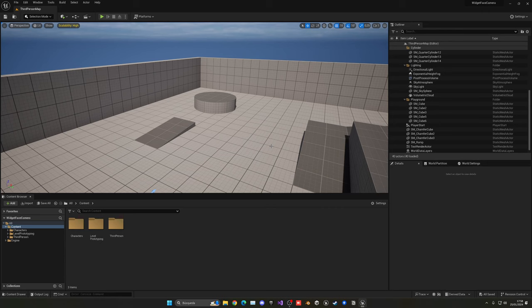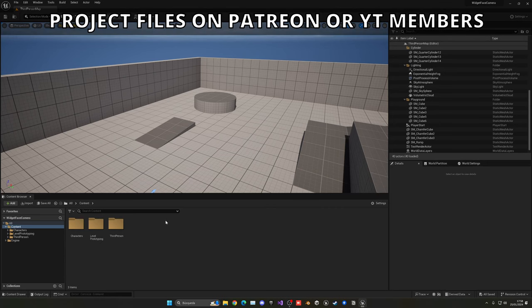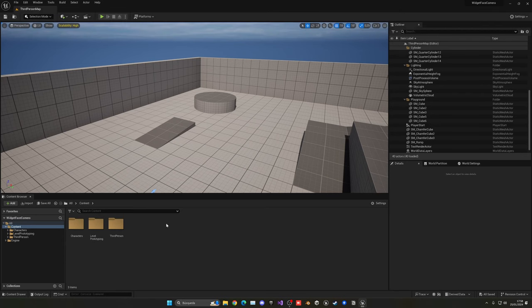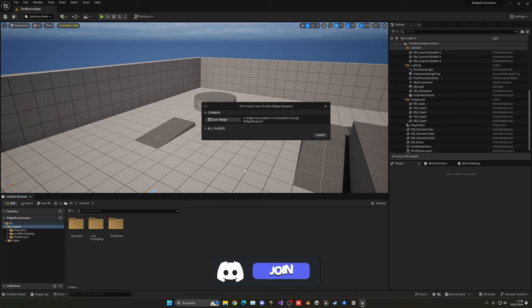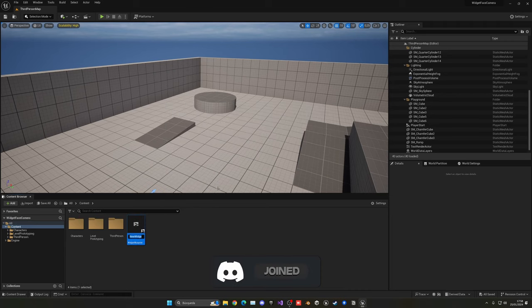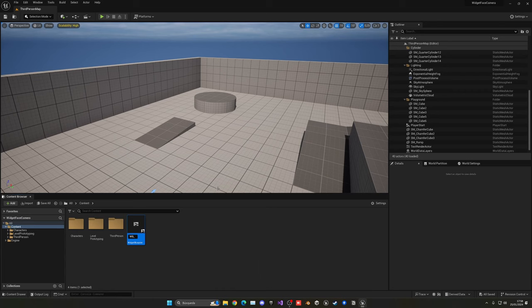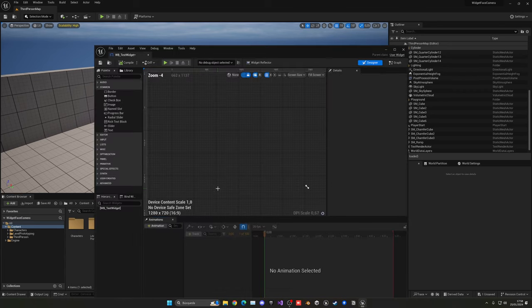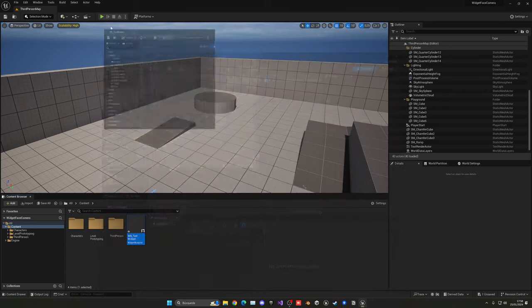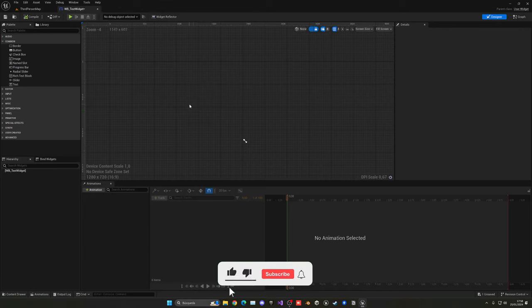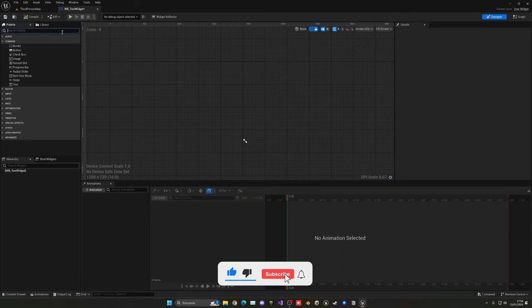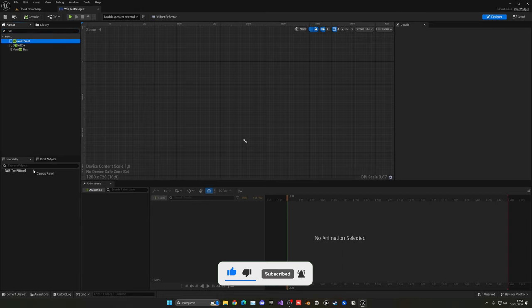Alright, so in my case I don't have any widget, so let me go ahead and create one. First, of course if you already have your widget that you want to always face your camera created, you'll use that one. In my case, let me just create a new widget blueprint and name this WB_TestWidget. Let me open this up. The only thing I'm going to add to this widget just to test and explain for the purpose of this tutorial is a canvas panel that way I can add things into the screen, and then use a simple text.